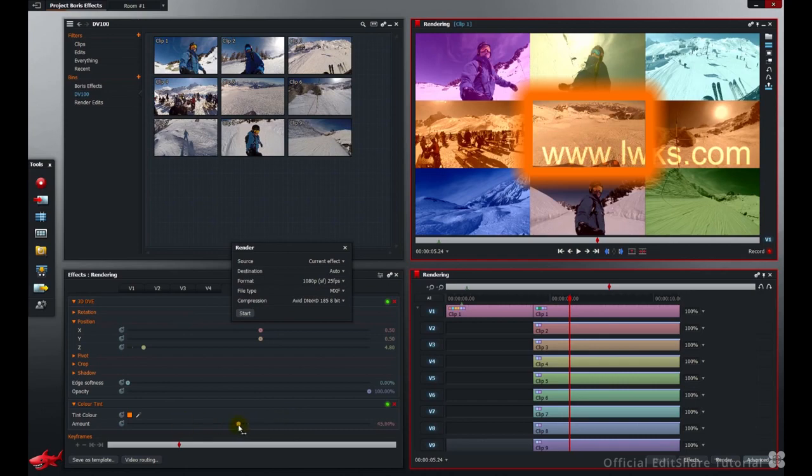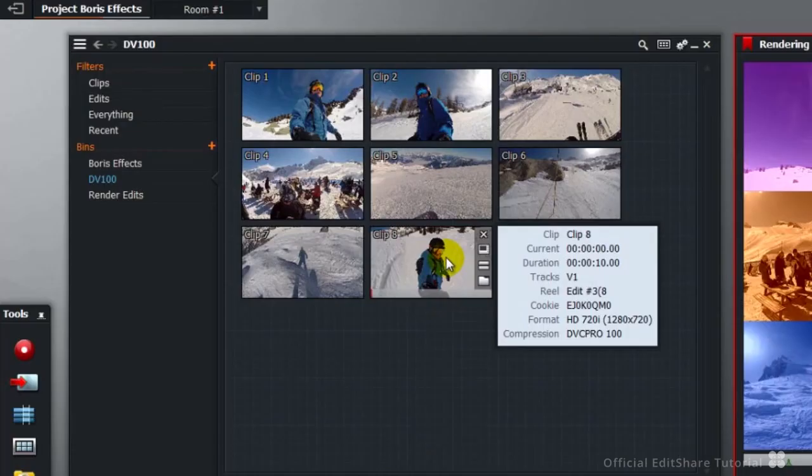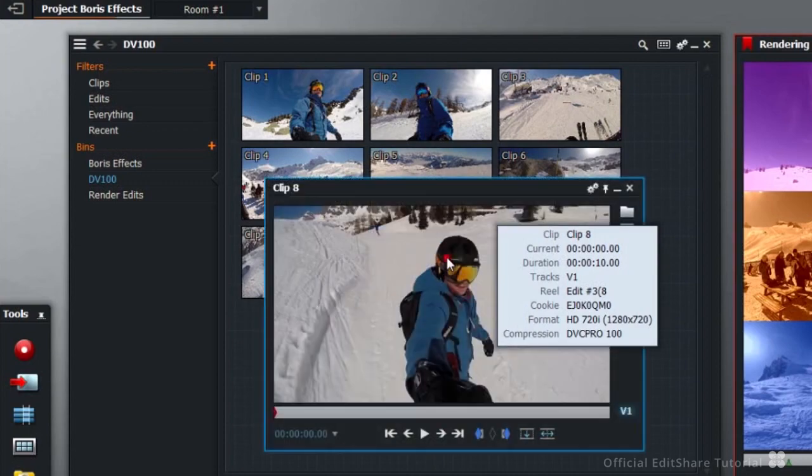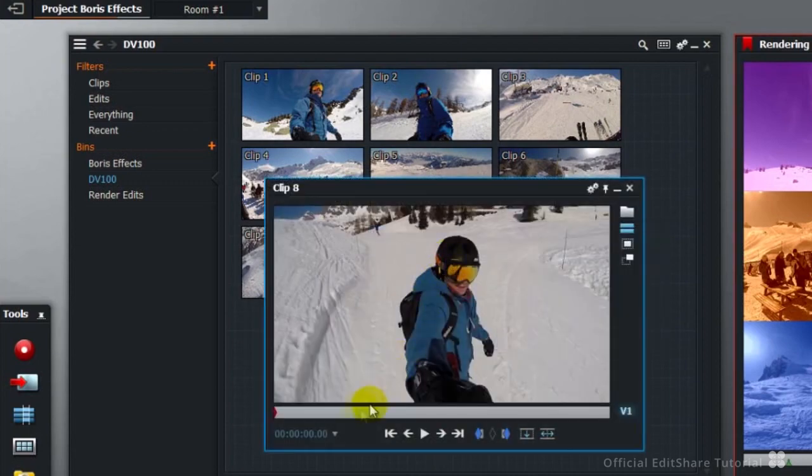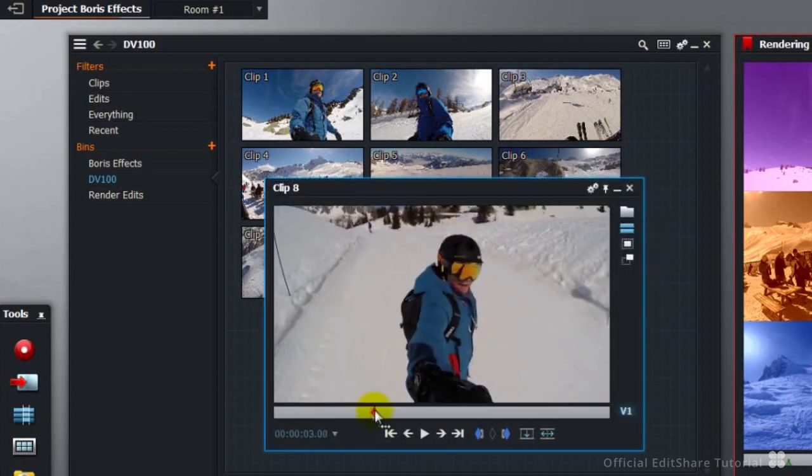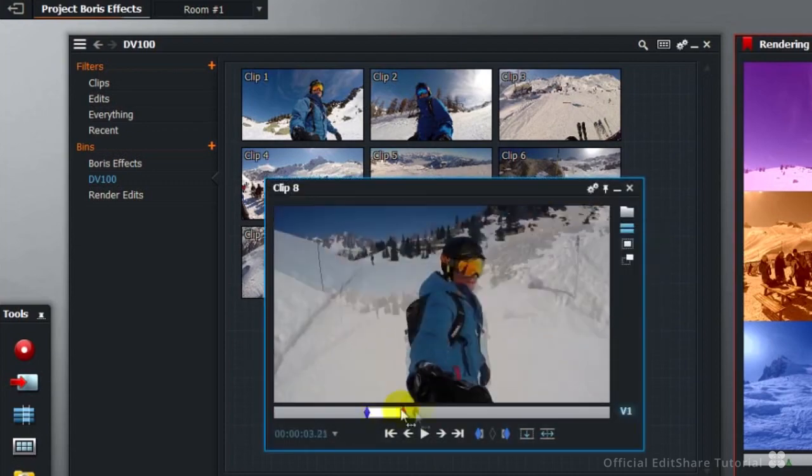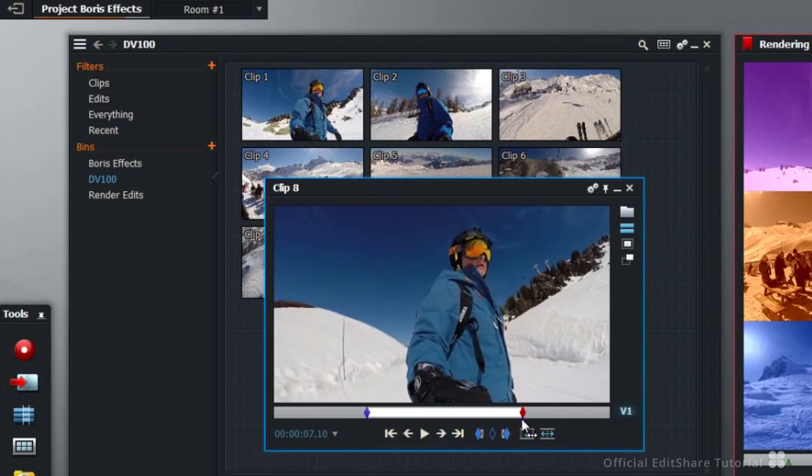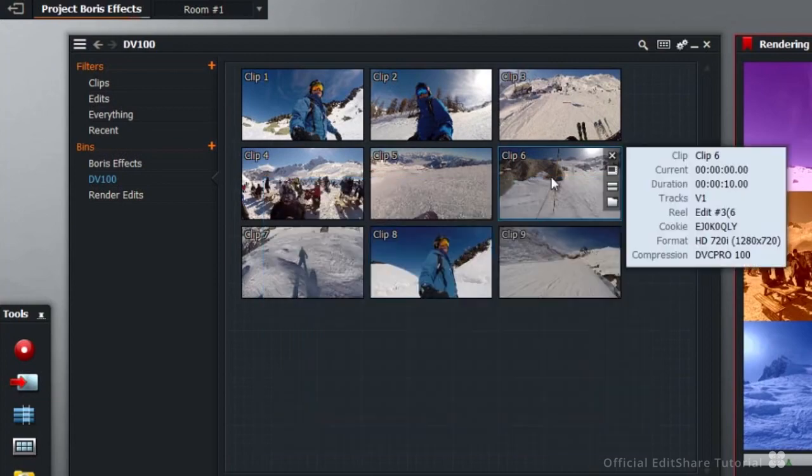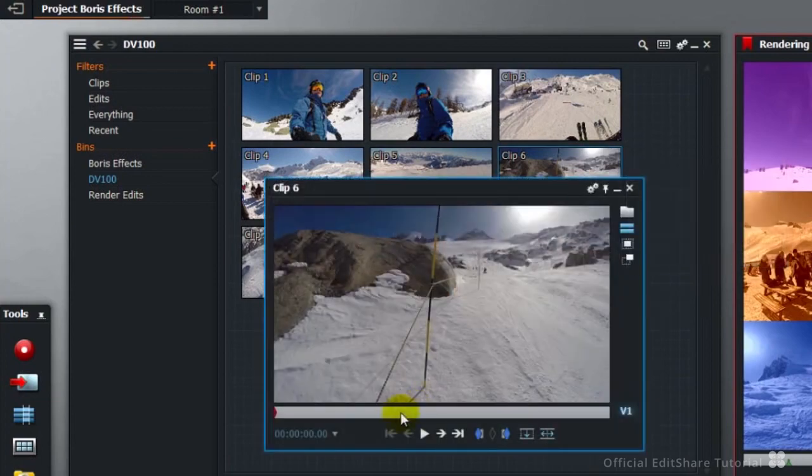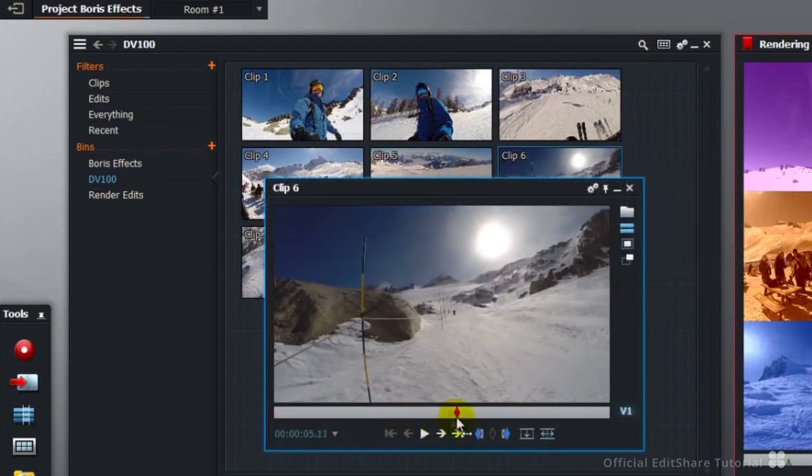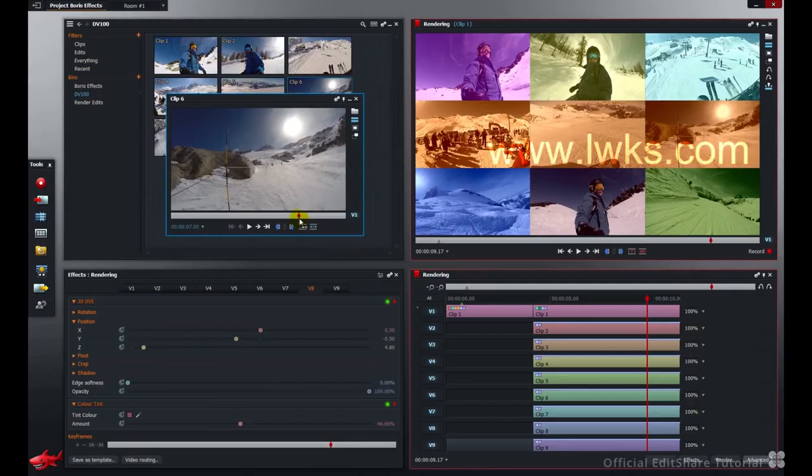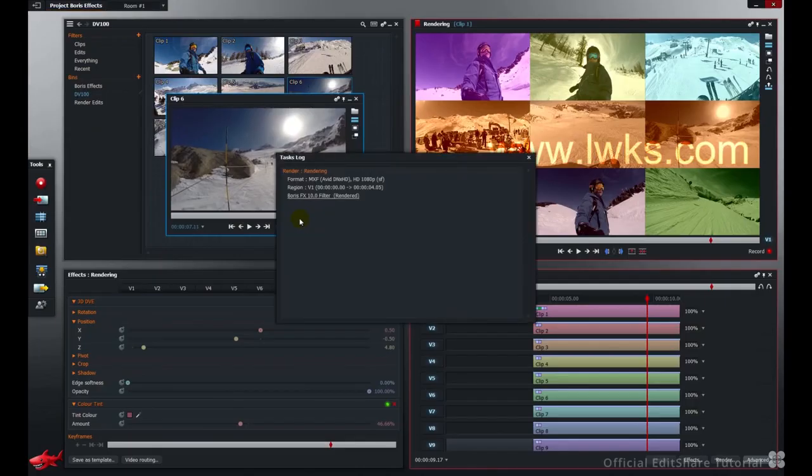That's the beauty of the background task render engine. You're never held up working with Lightworks. We can open up some more clips, make some changes while we're viewing material. And I'm informed when the render is complete.